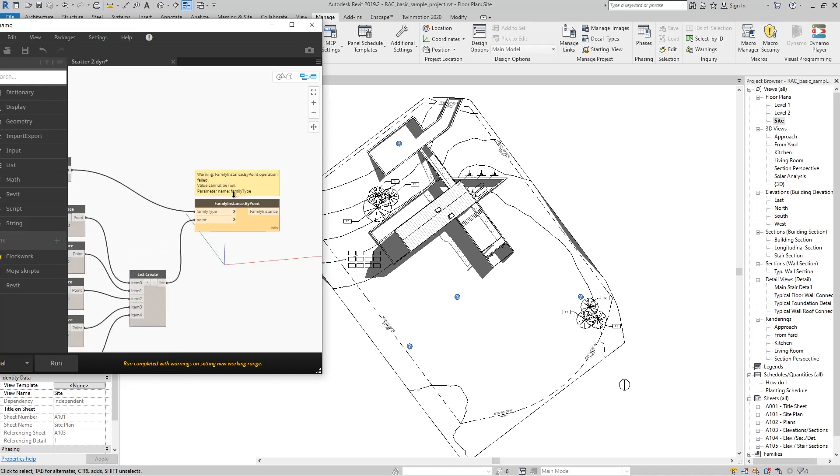We can see here 'Family Point By Instance operation failed.' It says 'Parameter name: family type.'